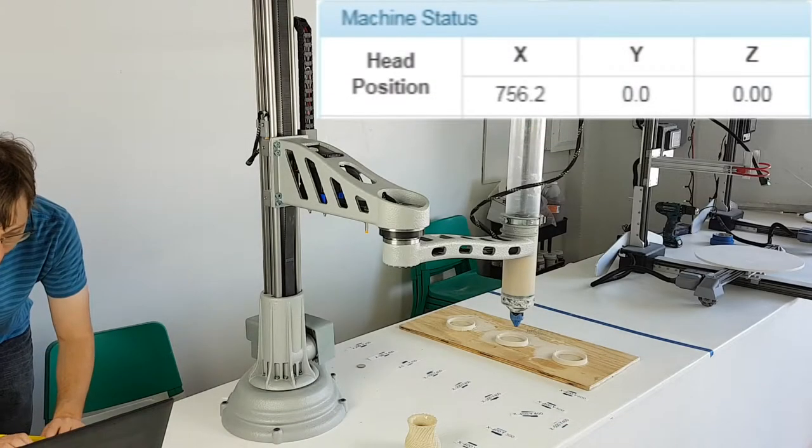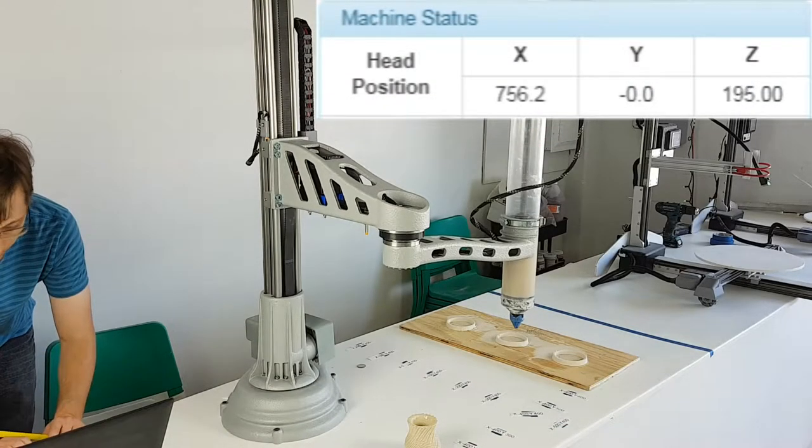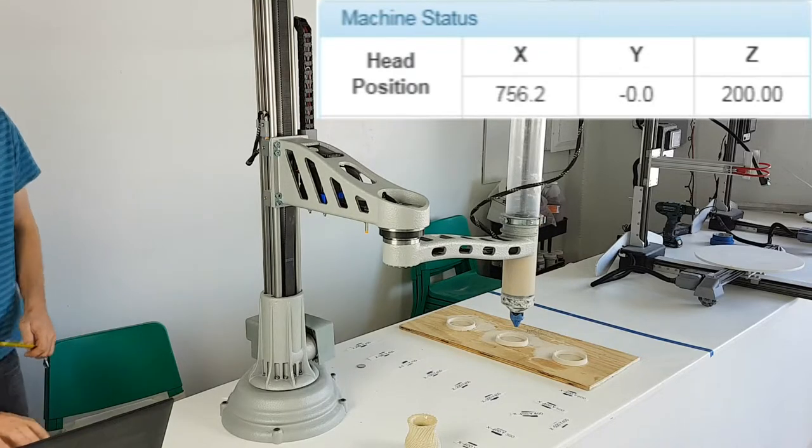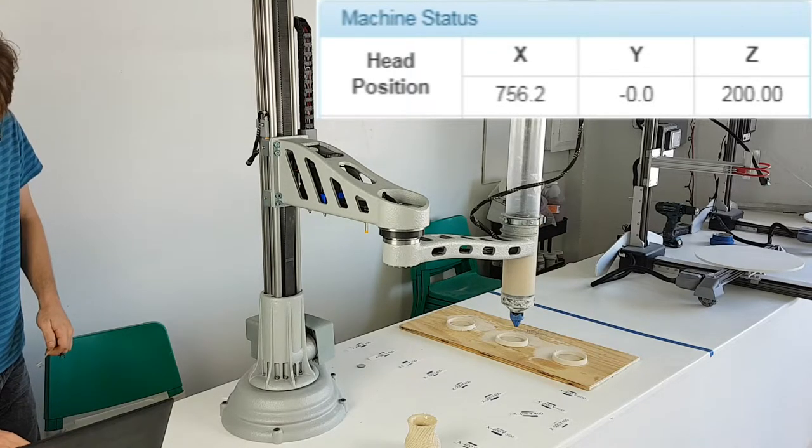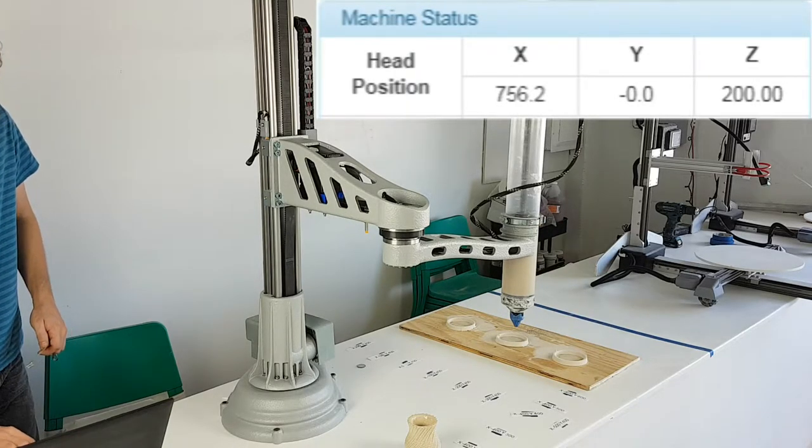Now when we home Z, it will display a value of 200 rather than 400 or 500.